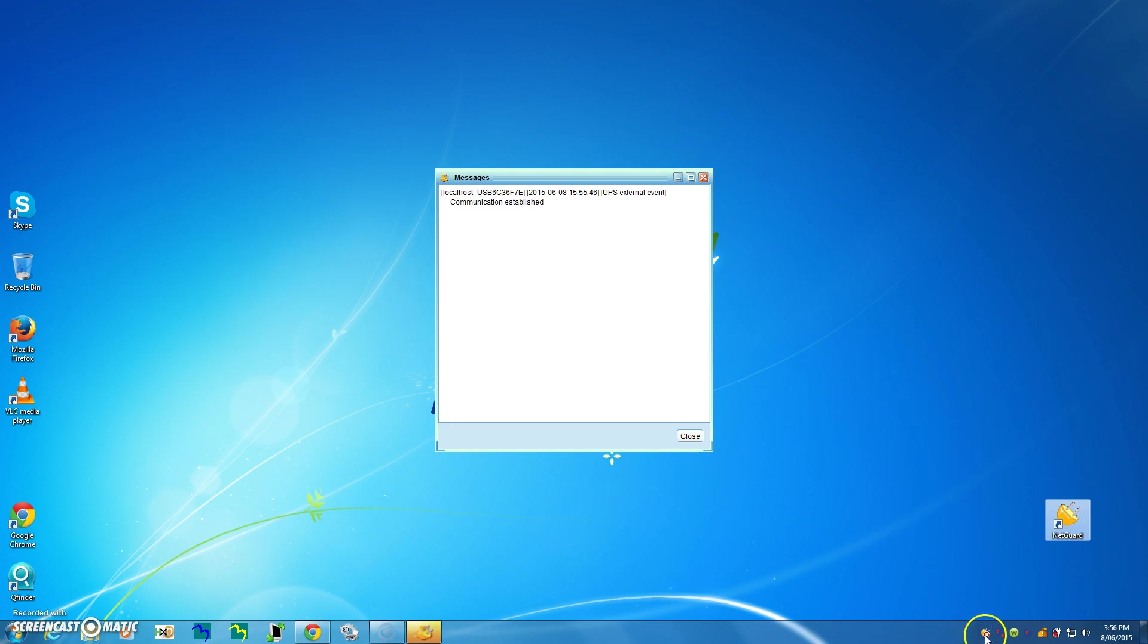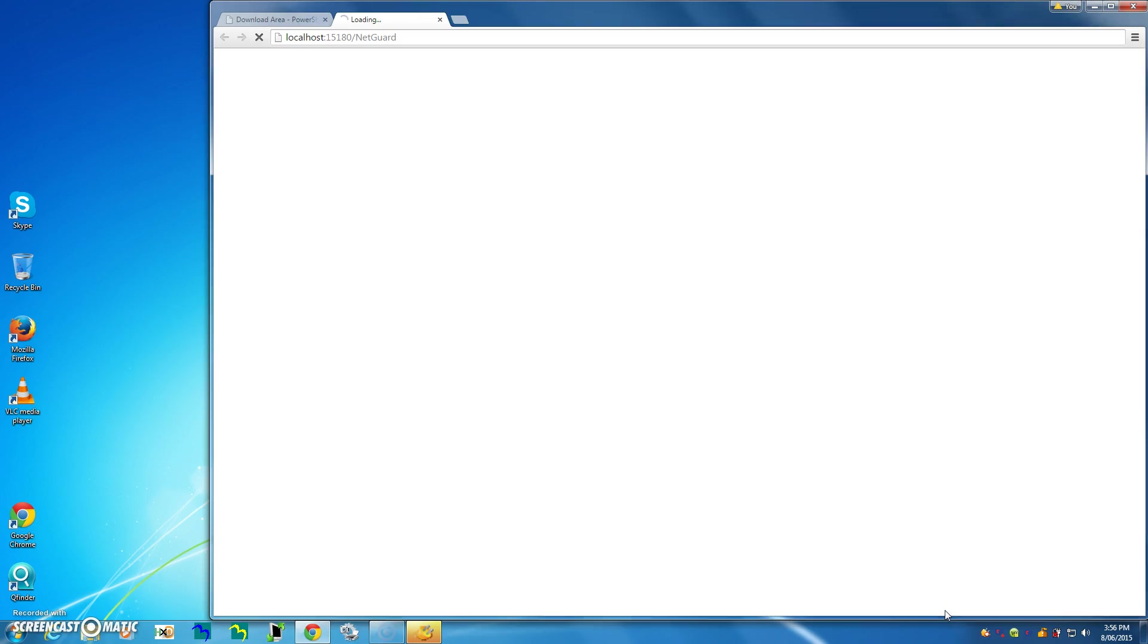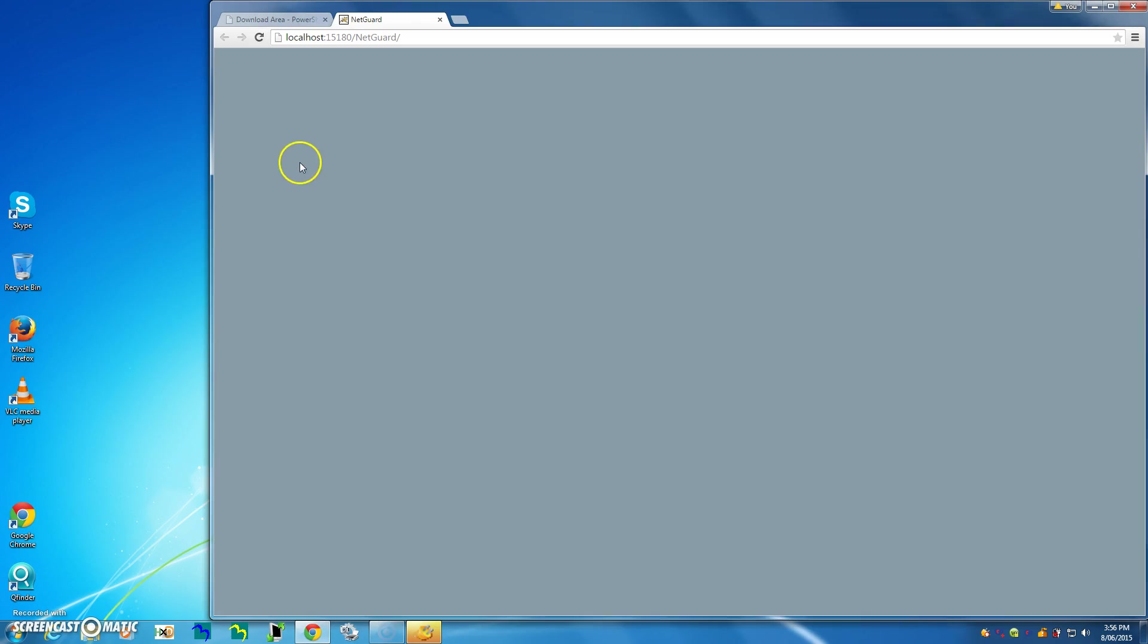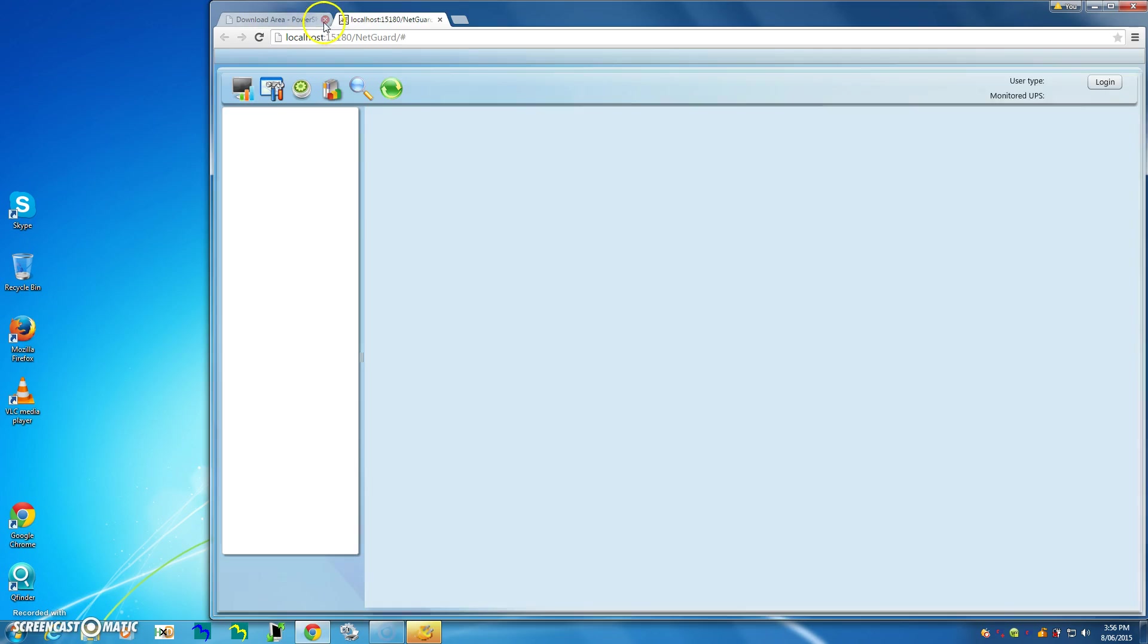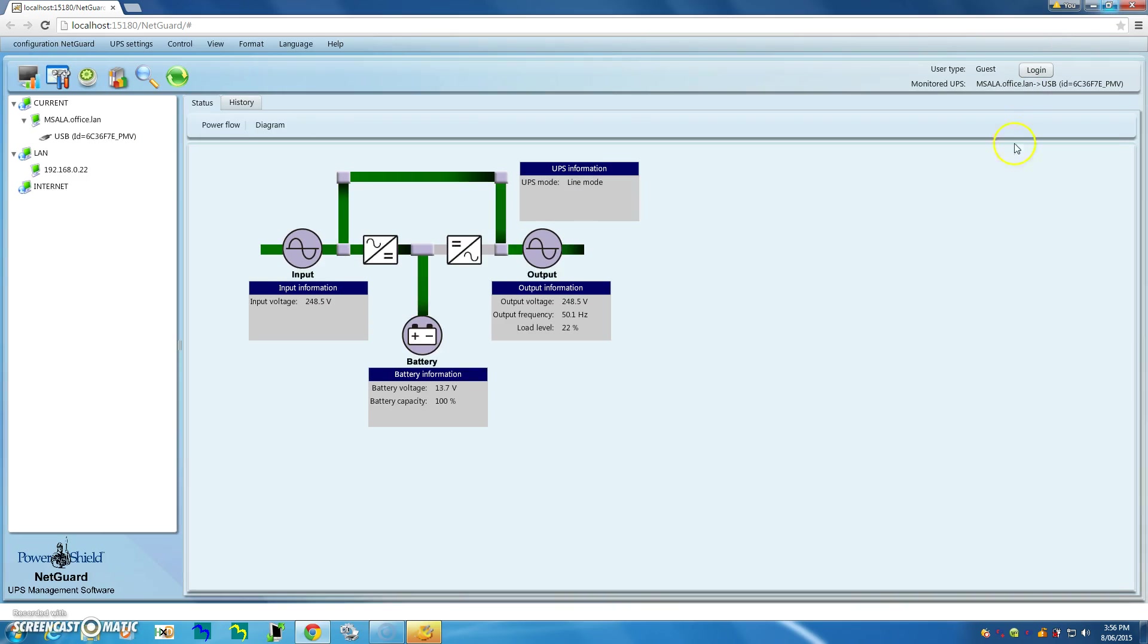So let's do that and the default browser will open up and I can go to full browser. There we go.